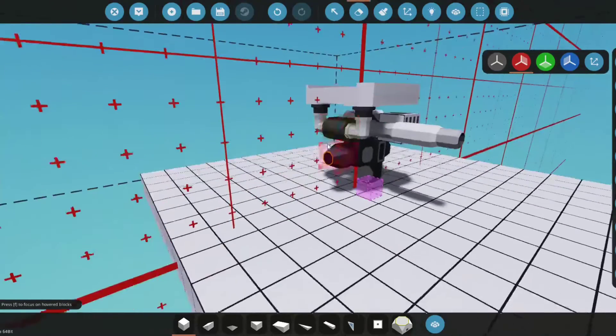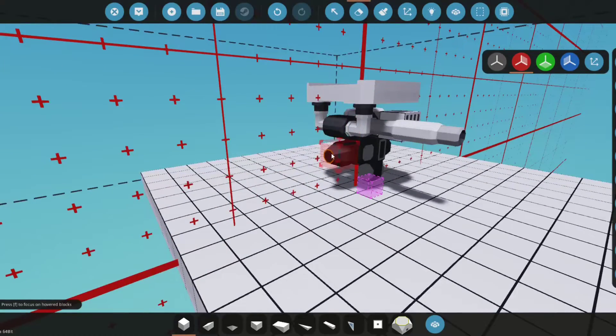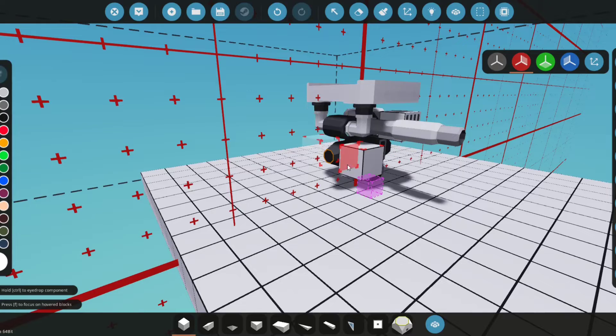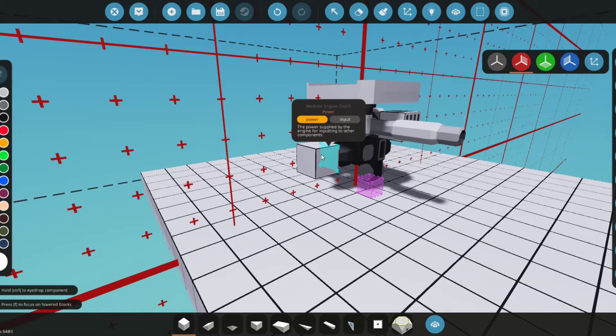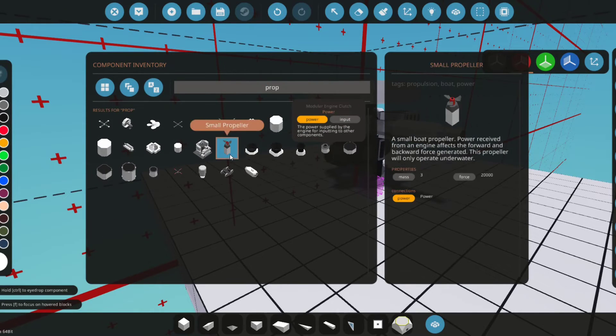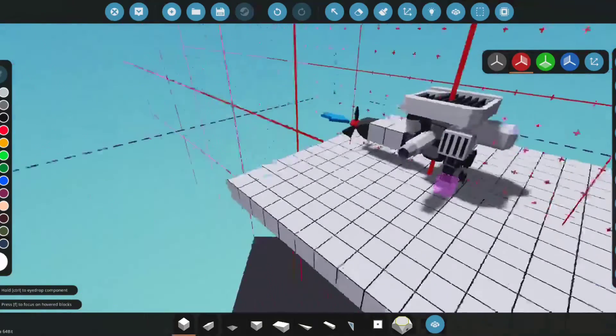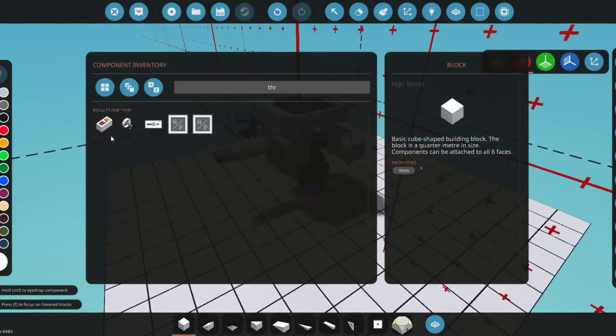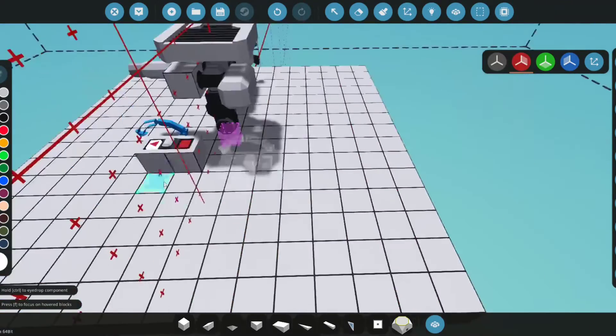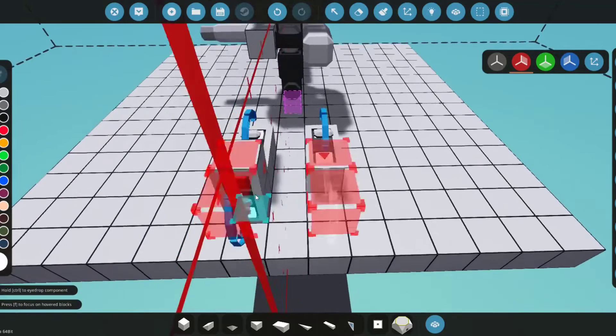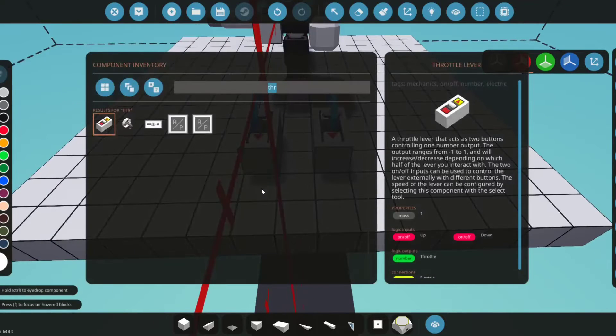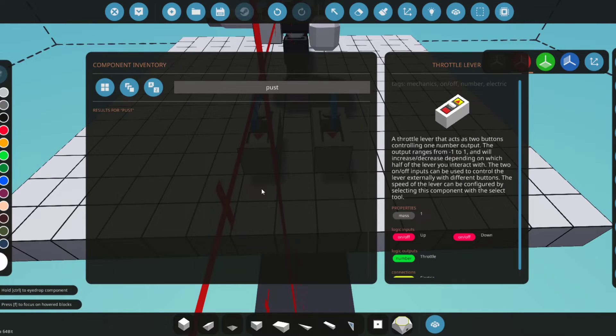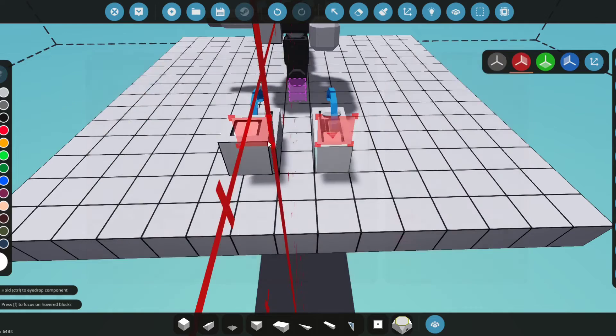Now, for the purpose of this tutorial to test the engine, we're just going to get a prop—a small propeller. And we'll get two throttle levers; we'll place them down right here and here, and a push button to start the engine.